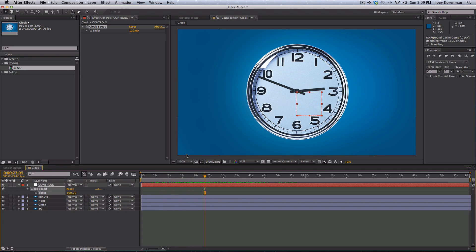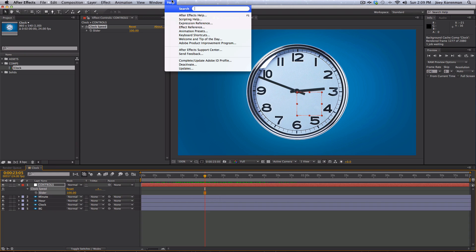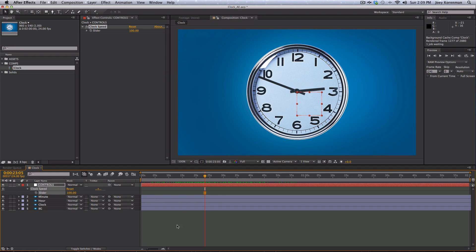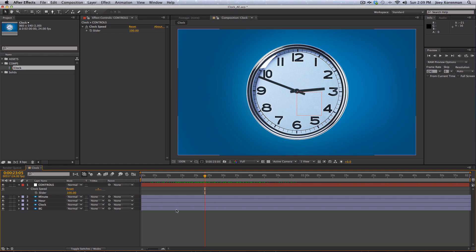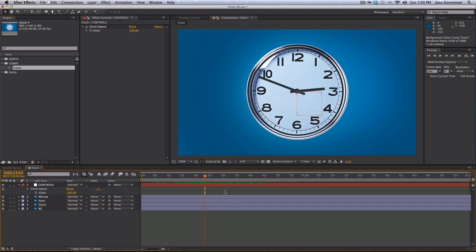So that was the introduction to expressions. Hopefully now you know how to apply expressions. You know how to look for expressions in the dictionary. And you know that you can always go up to help and hit expression reference, and read about the expressions there. And I hope moving forward, this provides the foundation you need to start using expressions in After Effects. Thank you guys so much and I'll see you guys soon.